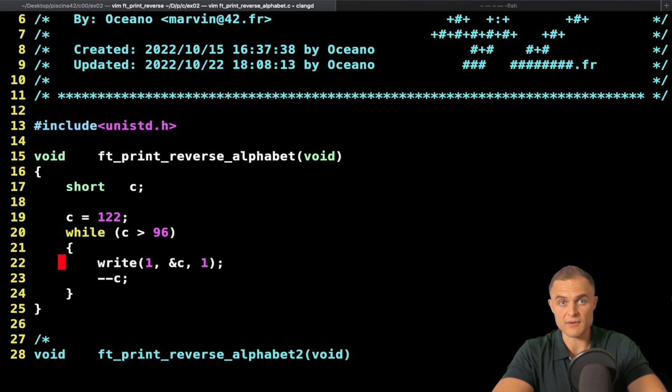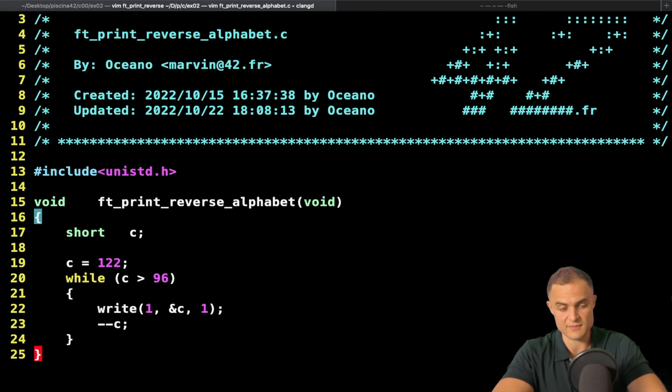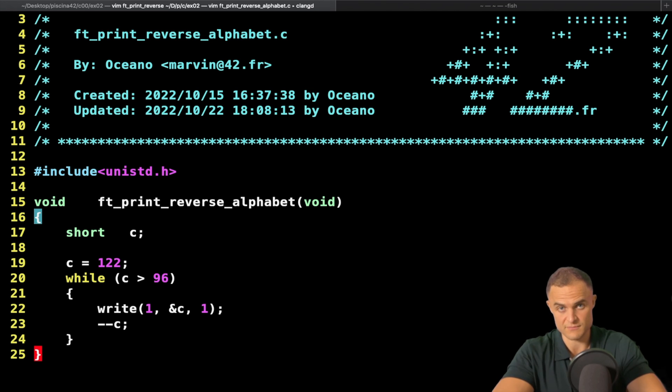So I have my reverse alphabet in the standard output. And yeah, that's basically it for these two initial exercises, which are kind of simple, right? Thank you for watching.